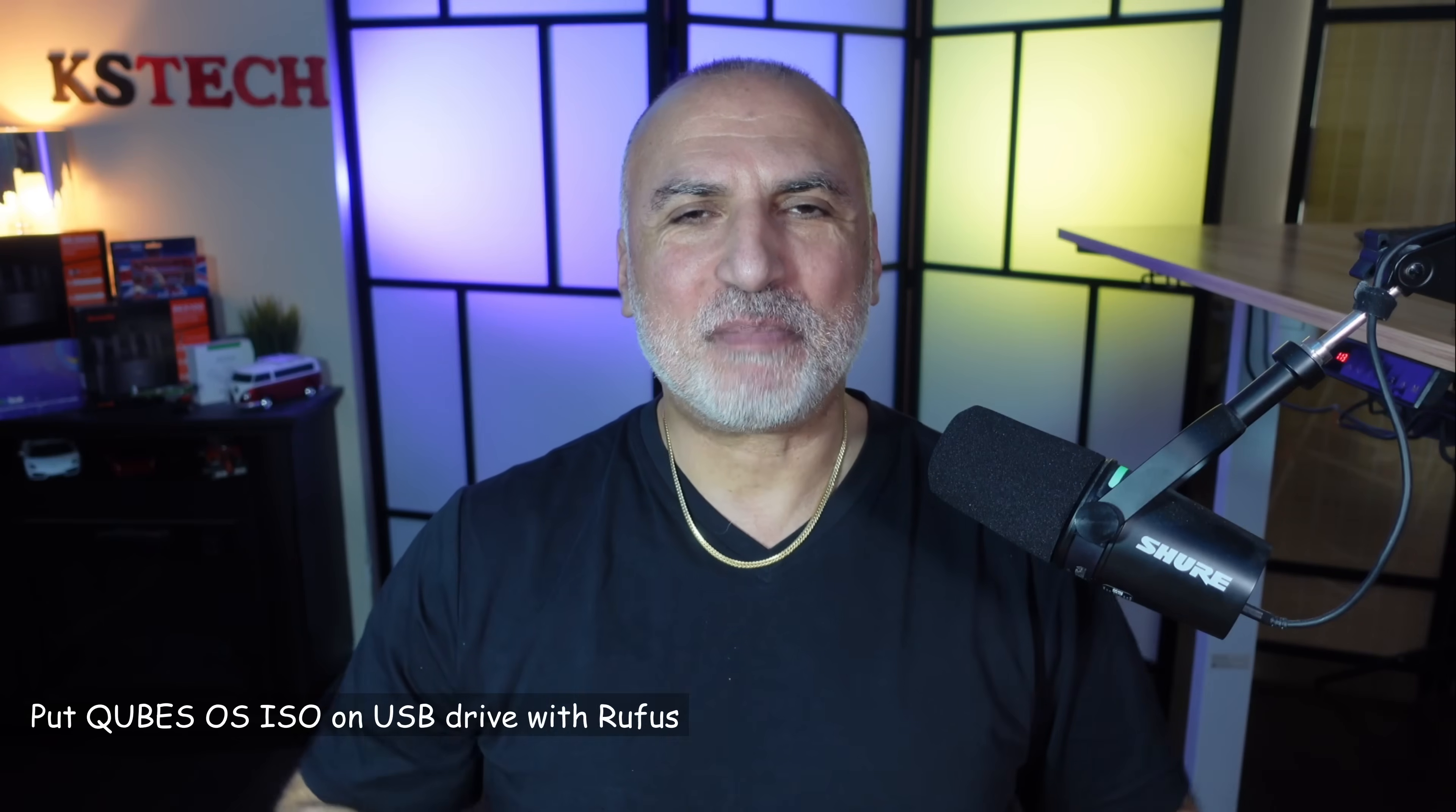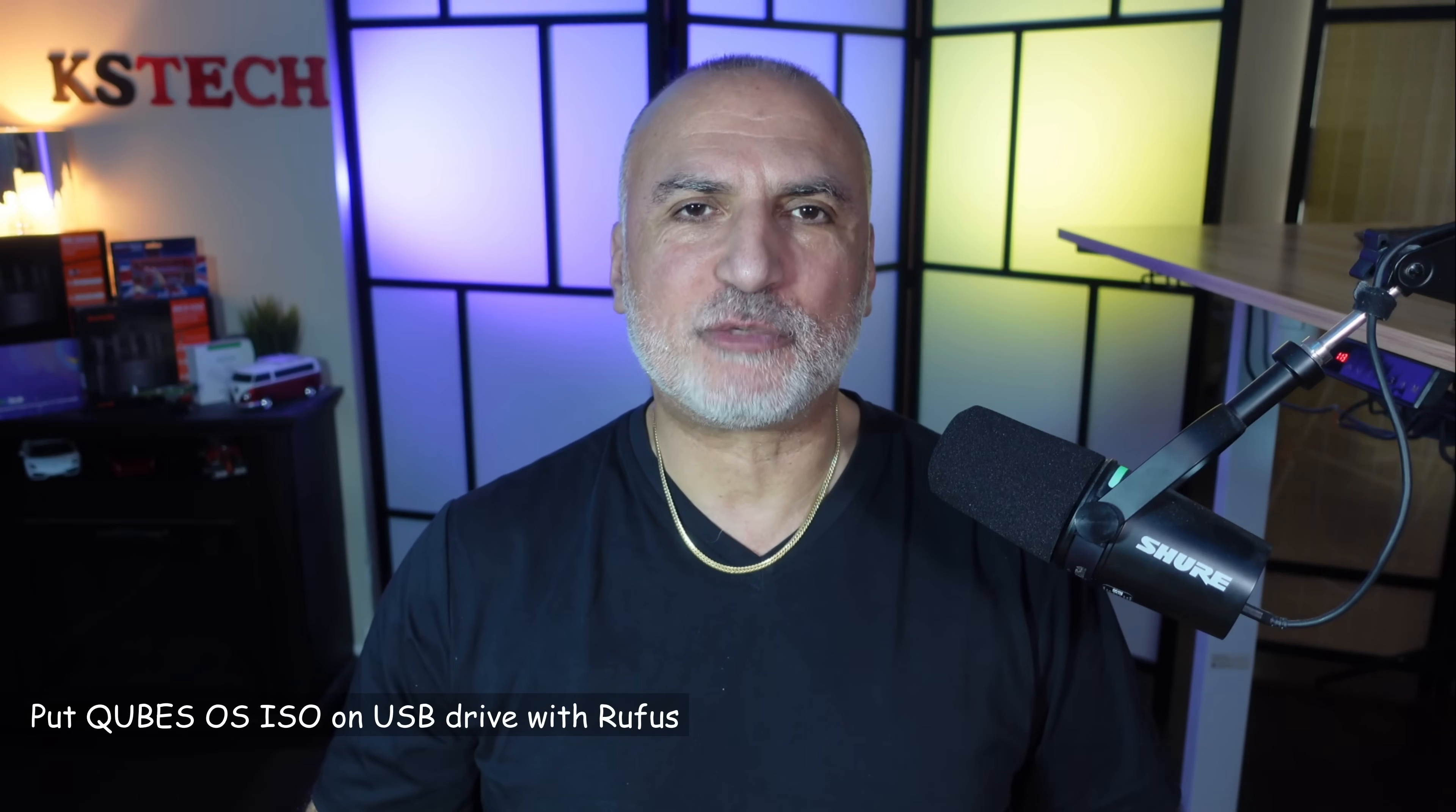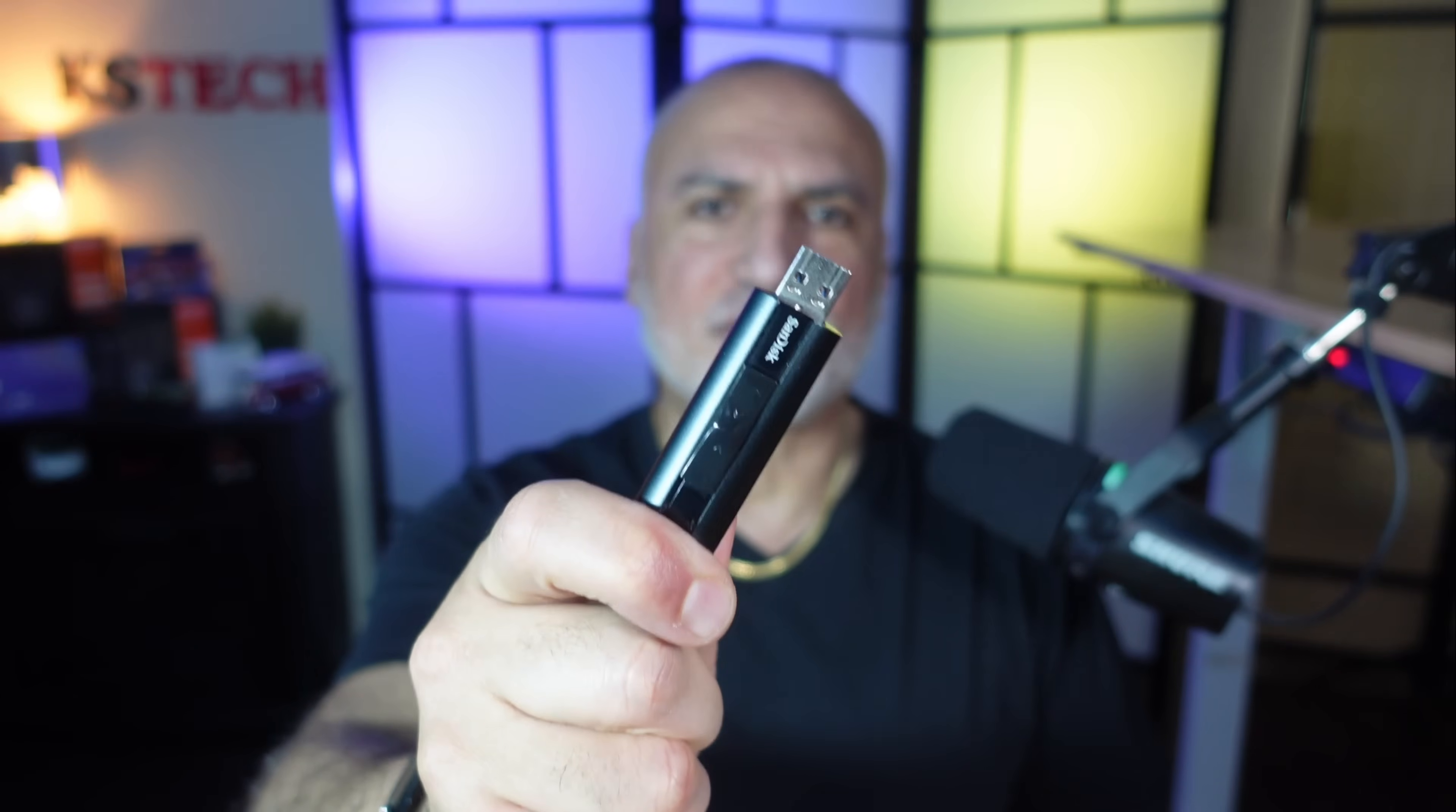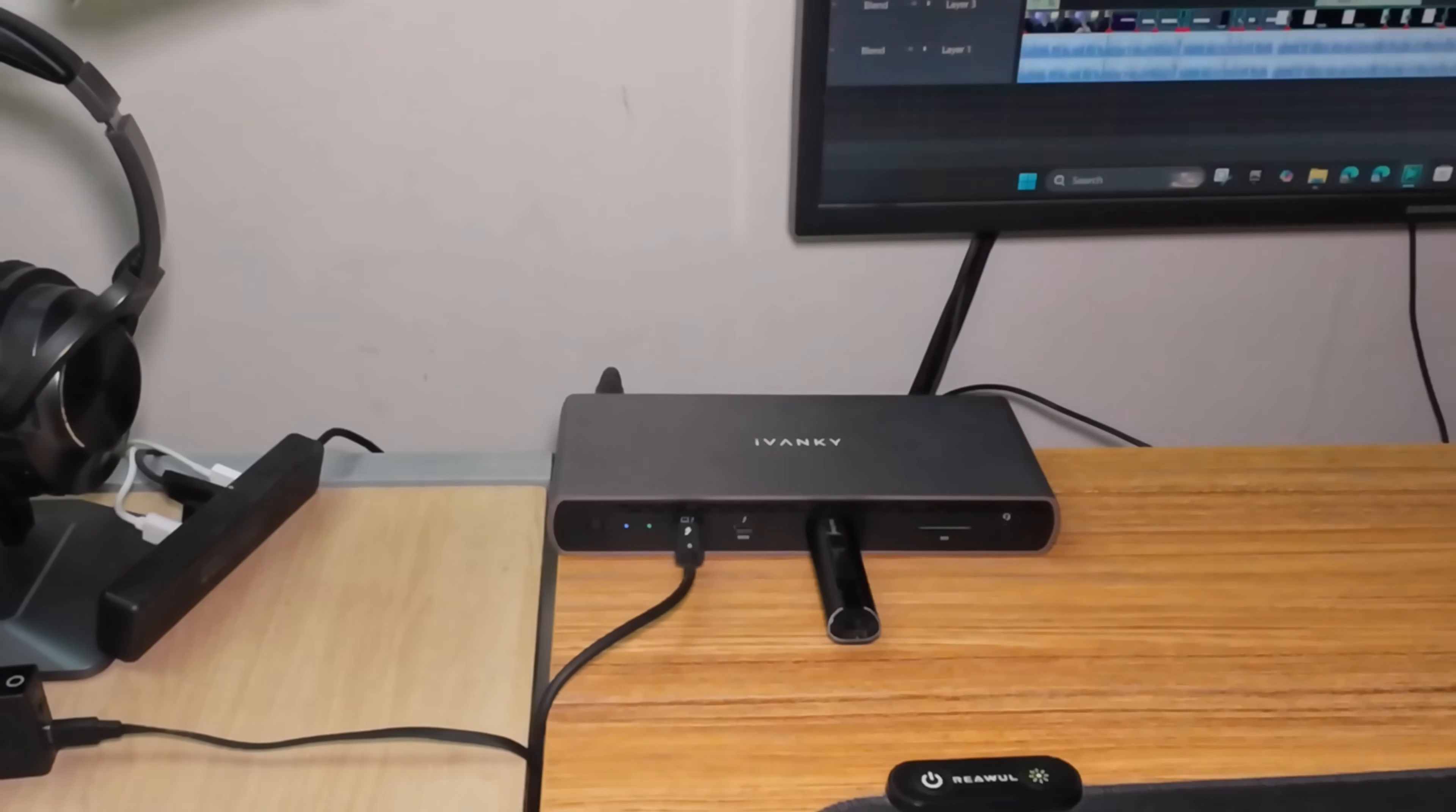The next step is to put the downloaded ISO file on a USB drive using a free software called Rufus. Choose a USB drive that is fast like this SanDisk Extreme Pro. I'm going to leave a link in the description if you want to check it out. I'm going to insert it now in the PC and show you how to do this.